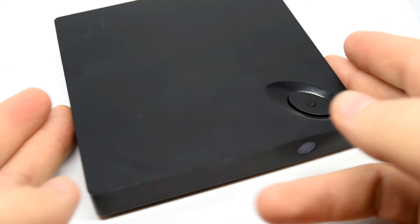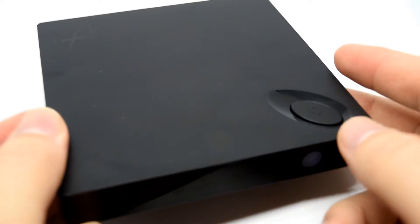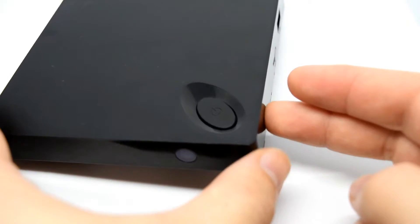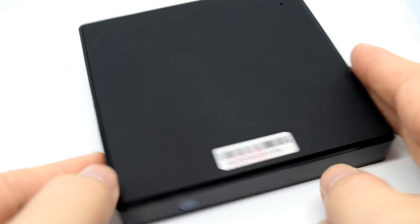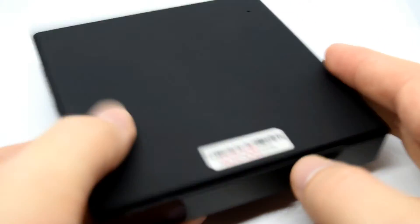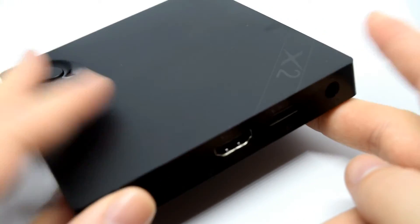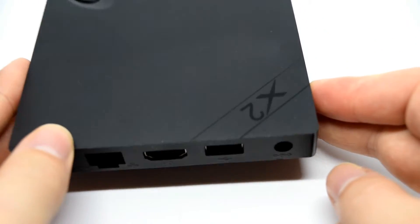So this is the Beelink X2 and if you are one of those lucky enough to actually own one of these then stay tuned because we're going to be installing a full Linux operating system onto this device and you're going to be blown away just how well this actually performs.